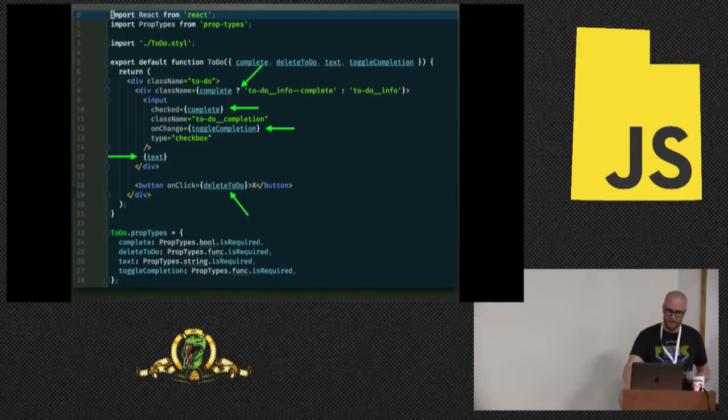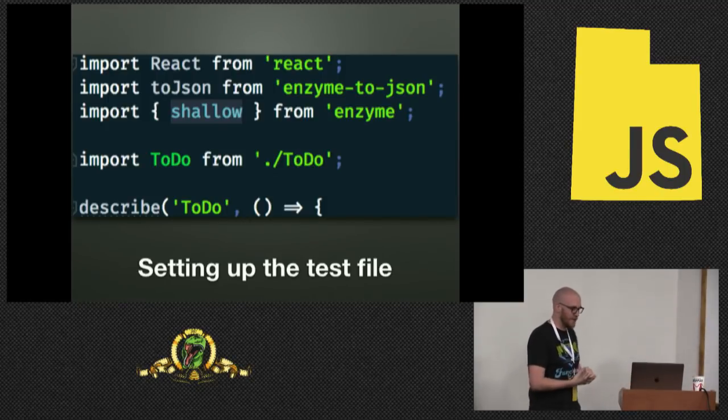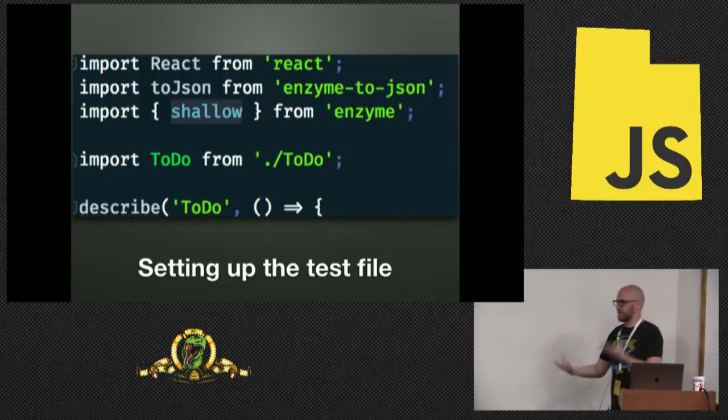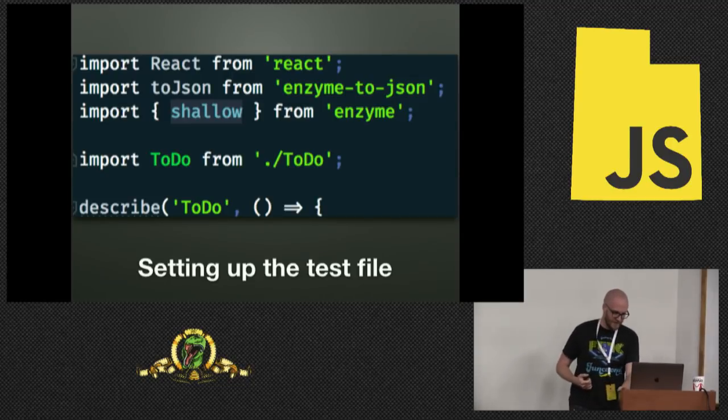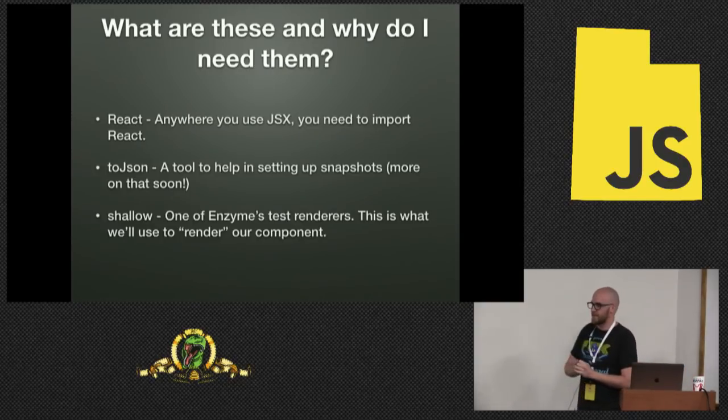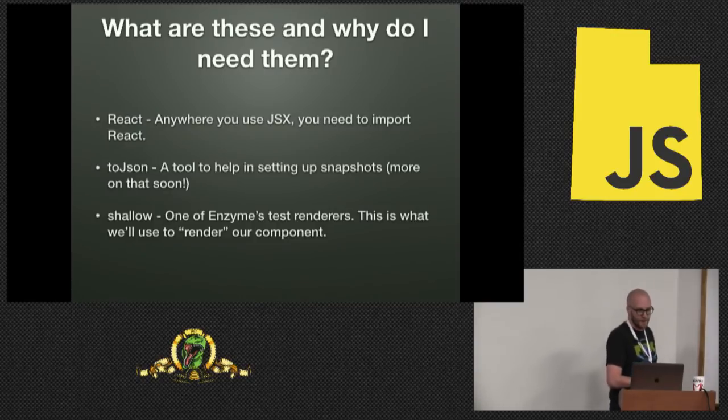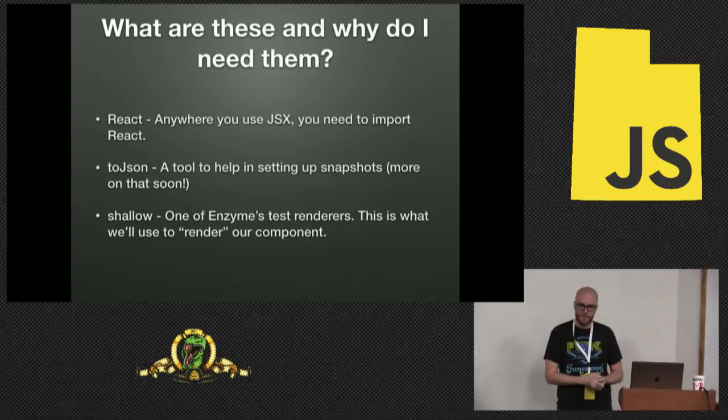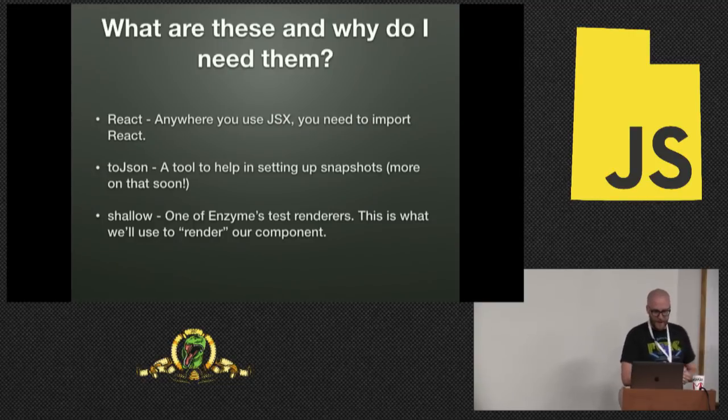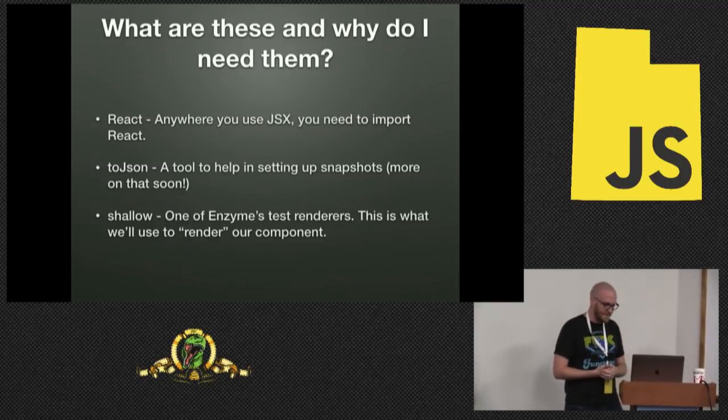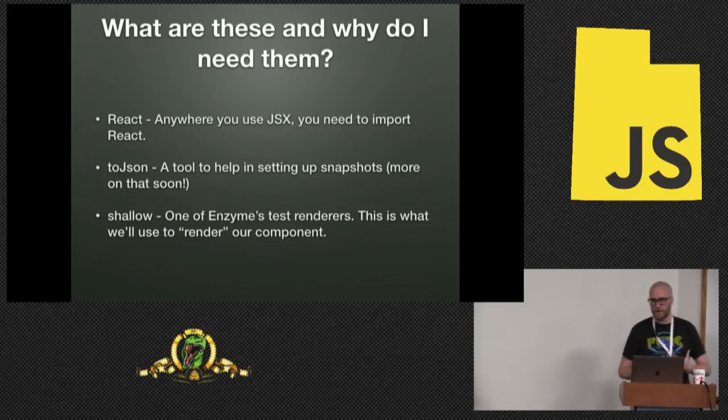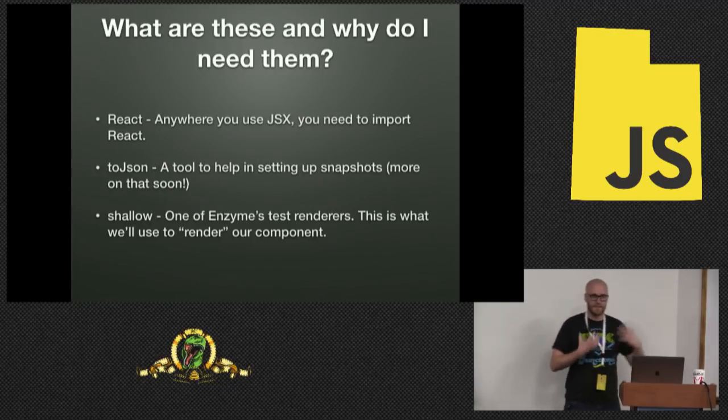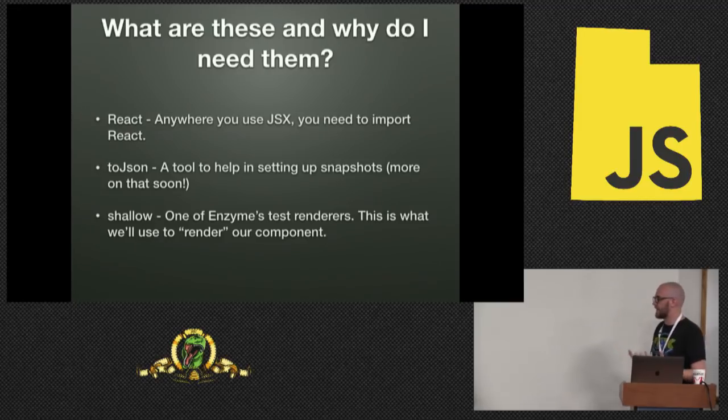So let's set up our test file here. We're going to import React. We're going to import toJSON, which we'll talk about a little later. And then we're going to bring in this shallow render from Enzyme. React, anywhere you use JSX, you have to import React. ToJSON, we're going to get into later. And then shallow, this is the important part. The shallow method is what we're going to be using to render our component.